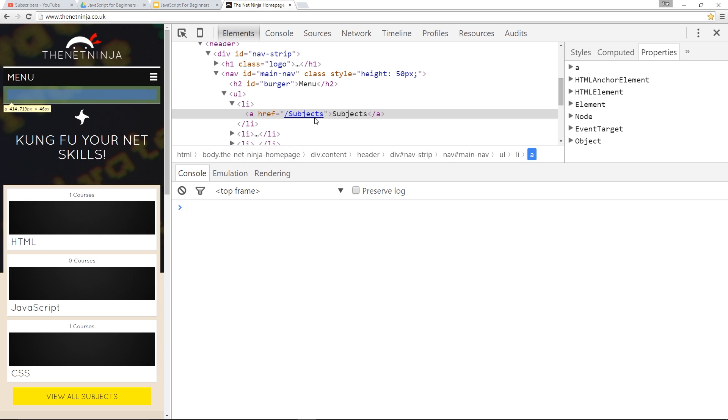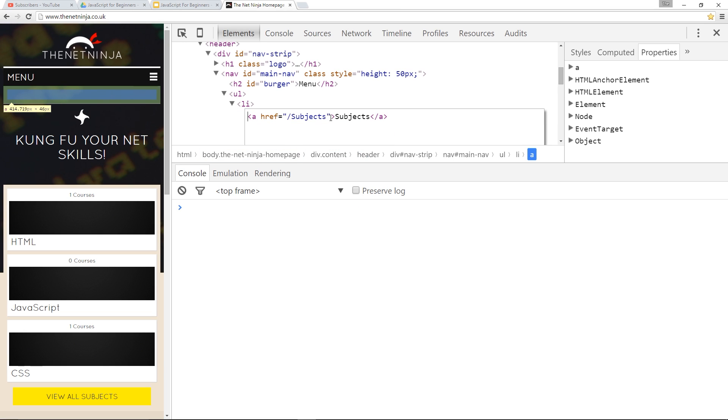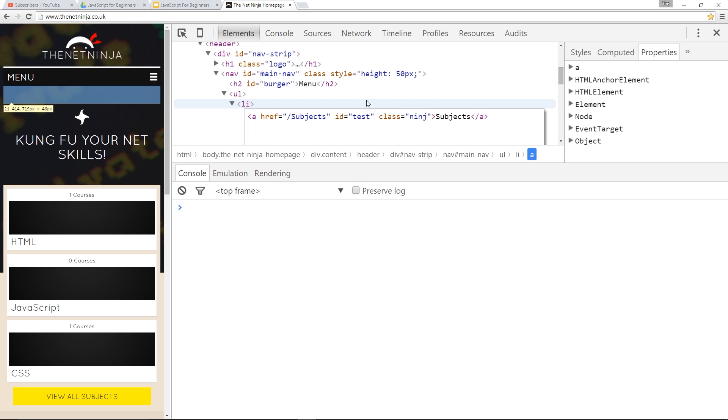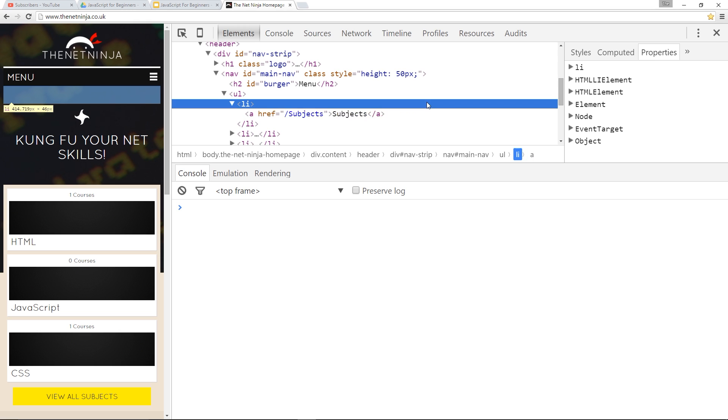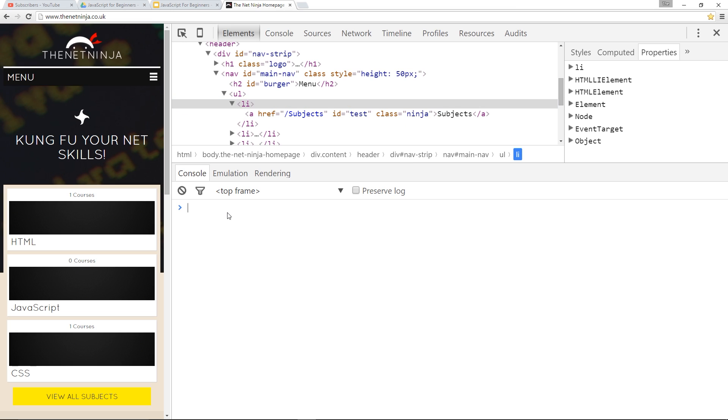The first thing I'm going to do is give this a tag some more attributes so we can play around with them. I'll give it an id of test and then a class of ninja. Cool, and that's updated in the HTML now.